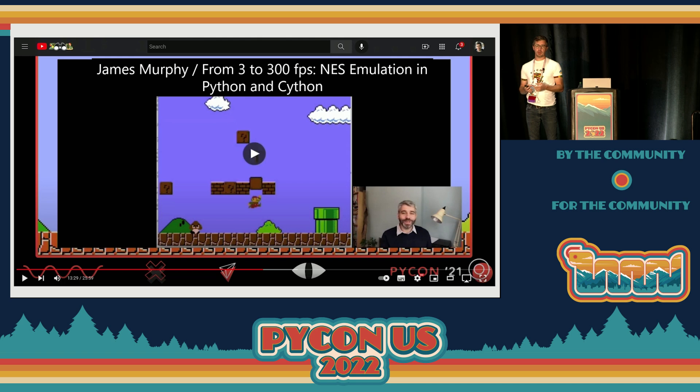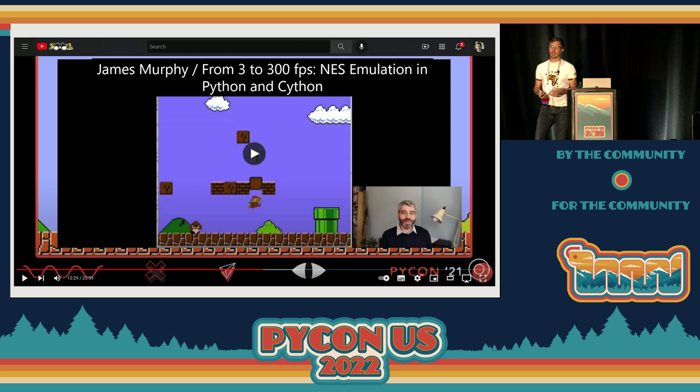If you haven't seen this talk, I really recommend you watch it. This is a talk by James Murphy he gave at PyCon last year. He wrote a NES emulator in pure Python, and in the talk he presents his code — the game gets to three frames a second. He argued that to get it from three frames a second to something acceptable and playable, you would need to Cythonize the code base.